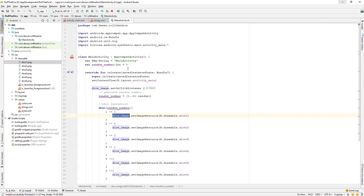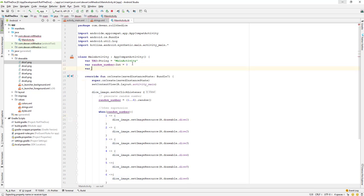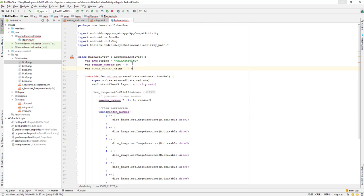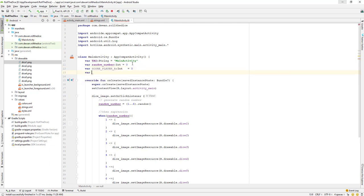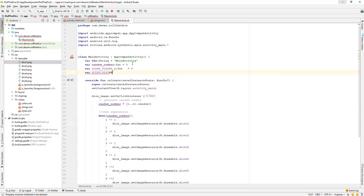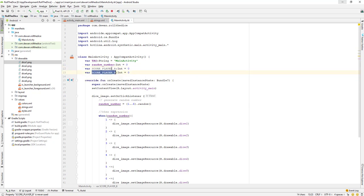First of all, we need to create some variables. Let's create a variable called score_player_a. We'll take a variable of type integer and set the initial value to zero. We also need to create a scoreboard variable called score_player_b and take an integer, also set to zero. So the initial value for both player A and player B is zero.